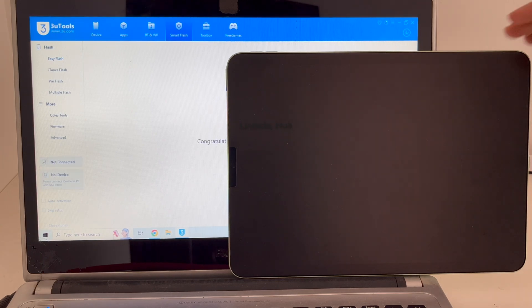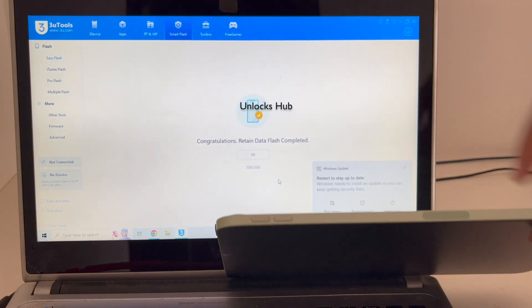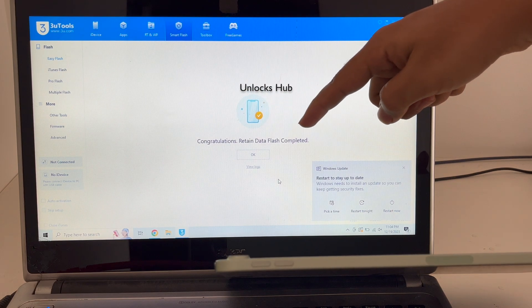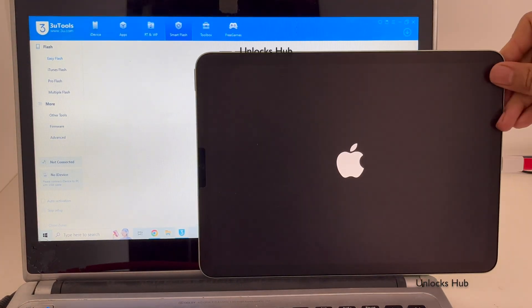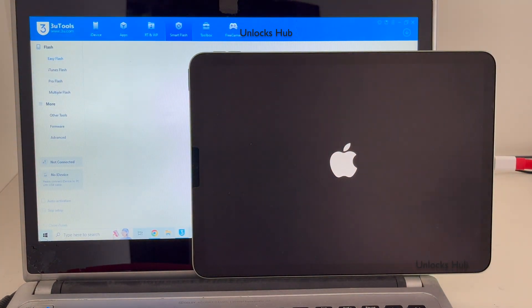And the iPad has finally turned on. Let me just set up quickly and find out if the iCloud lock is present or not. You can see it says congratulations, retain data flash completed. Just wait for the iPad to turn on completely.